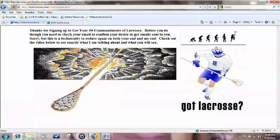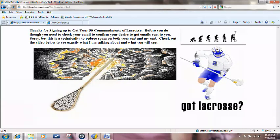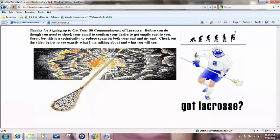See the lacrosse guy over there, got lacrosse? I even sell stickers that look like that. I don't have the evolution of lacrosse though. Now right here it says thanks for signing up, get your 50 Commandments of Lacrosse.